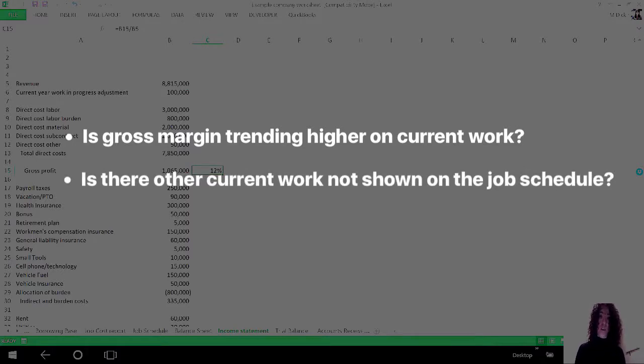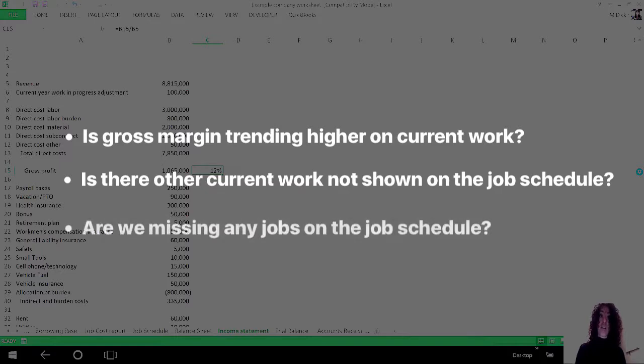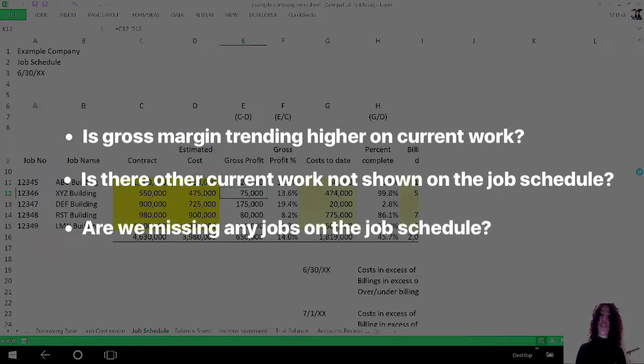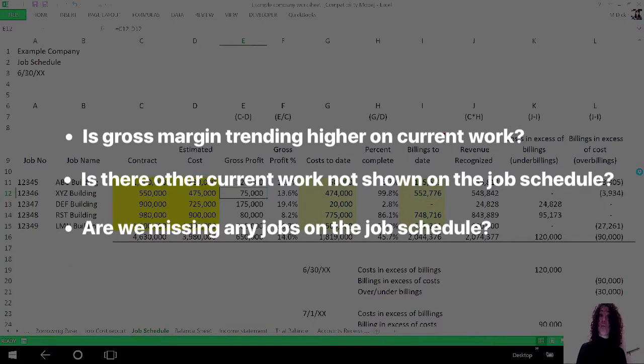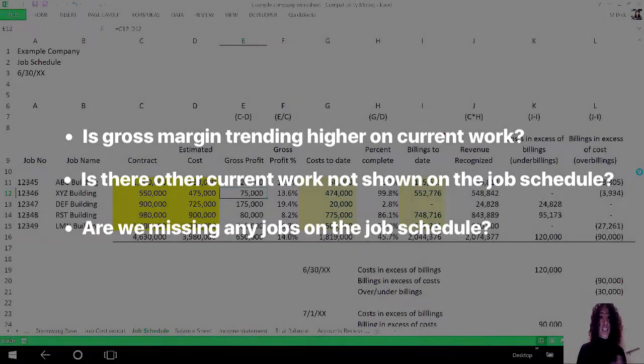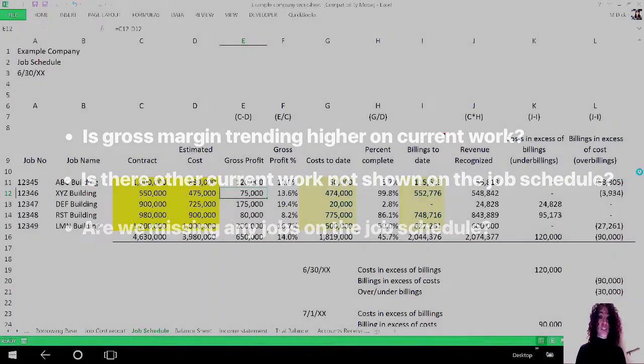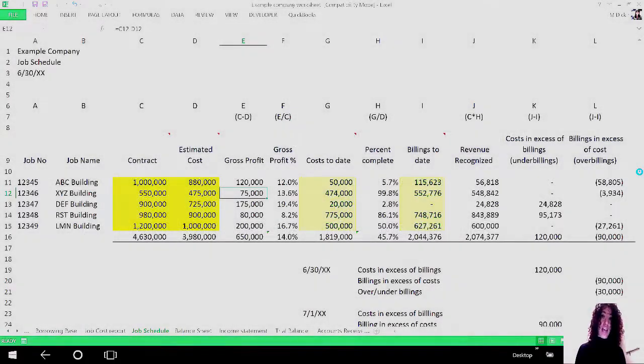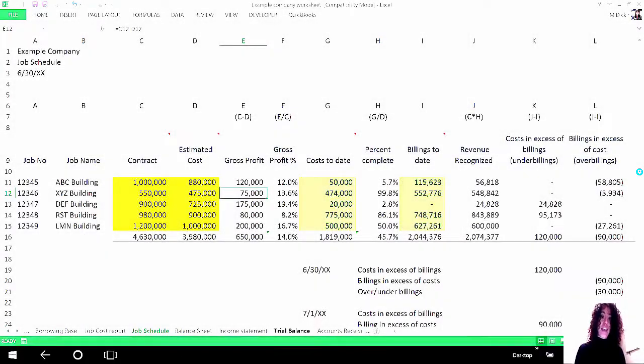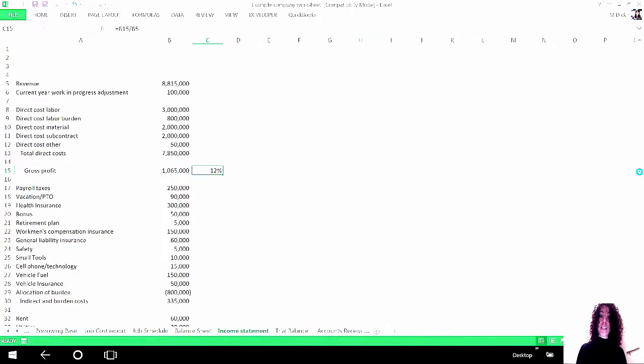But is there something else going on? Is there other current work that is not on the job schedule, such as small service work that could be affecting this? Is there a job that hasn't made it to the job schedule? Are we missing a job on the job schedule? So you can see I've got just a couple of questions that might be worth asking. You can ask all kinds of trending questions now that you know these two numbers.